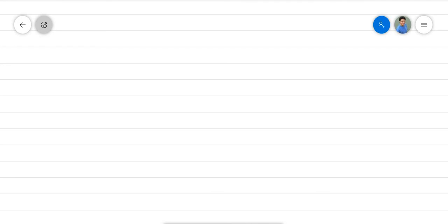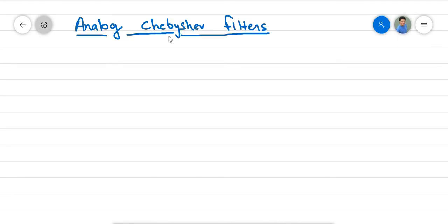In last class, we discussed the design procedure of analog Butterworth filter. Today, we will discuss another family of analog filters called Chebyshev filters. There are two types of Chebyshev filters: type 1 and type 2.